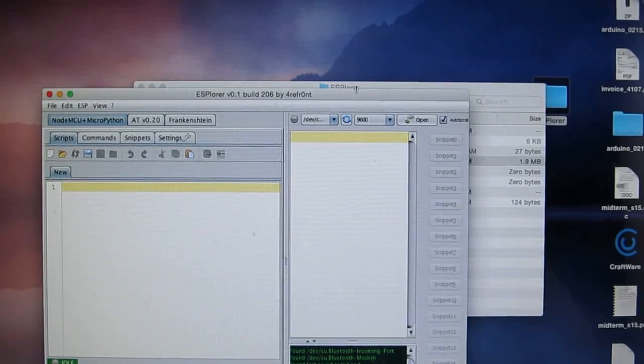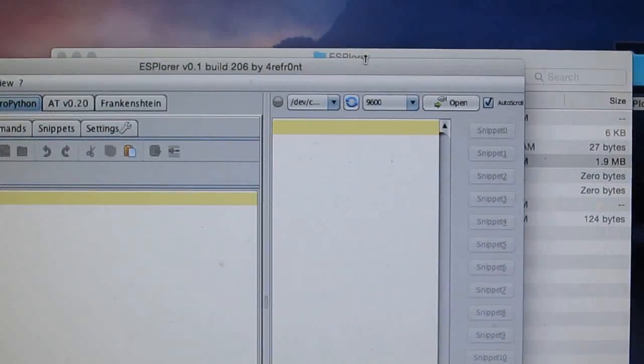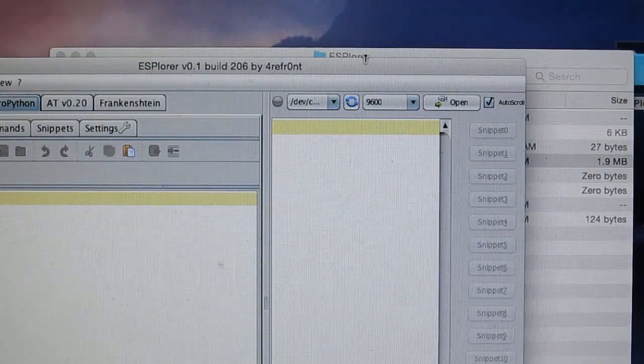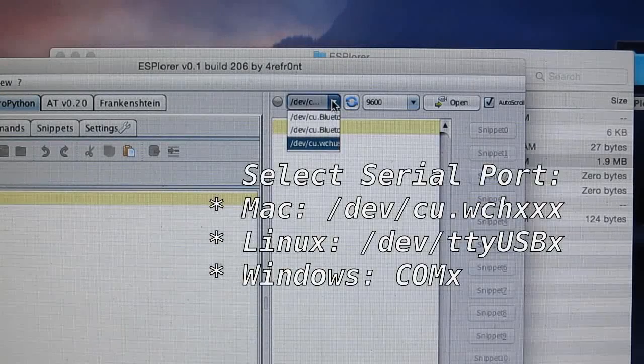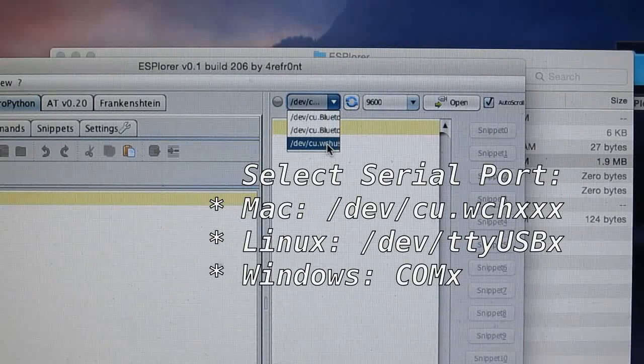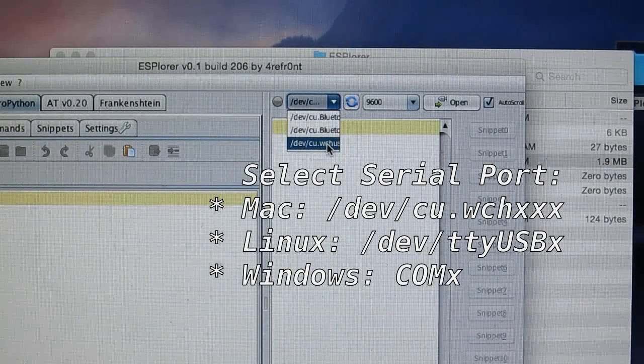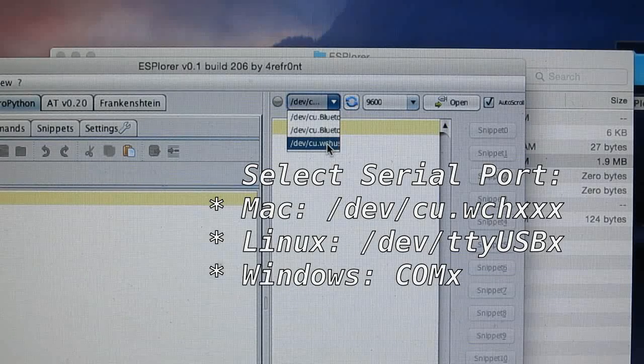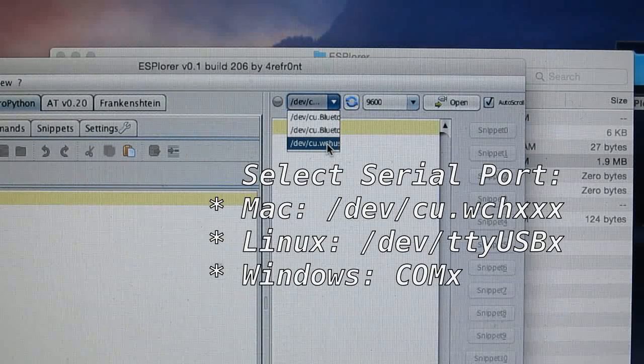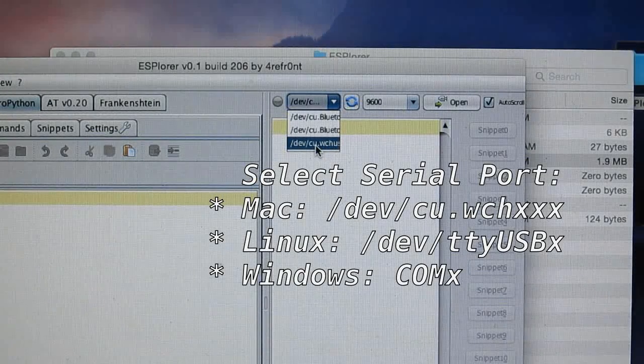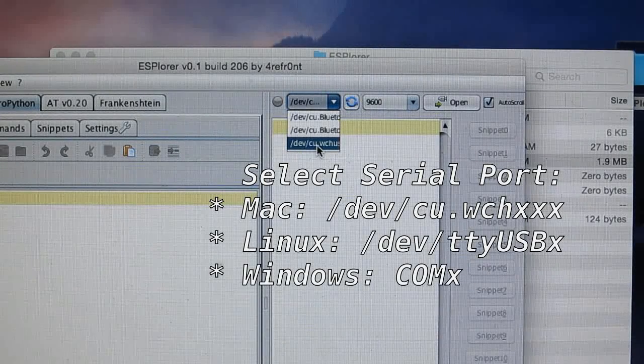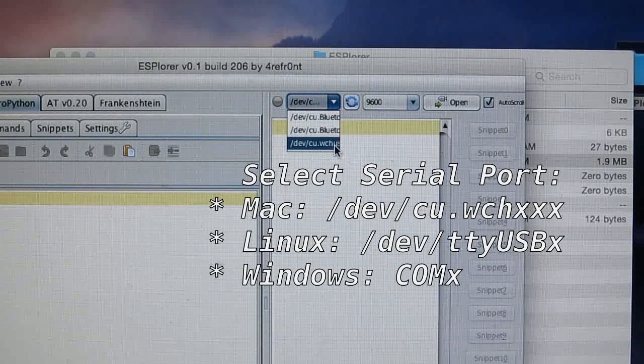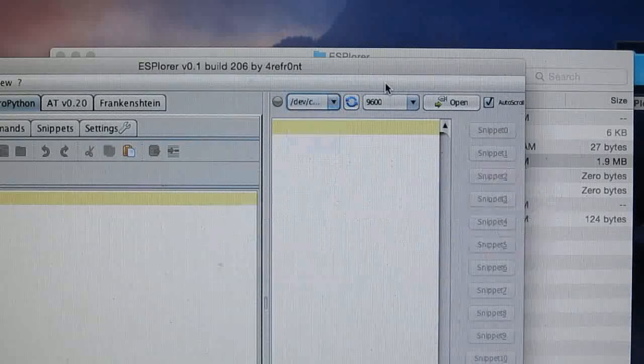On the upper right corner here, you can see the detected serial port. On the ESPTOY, it uses the CH340G USB serial chip, so the device name should be cu.wch something like that.